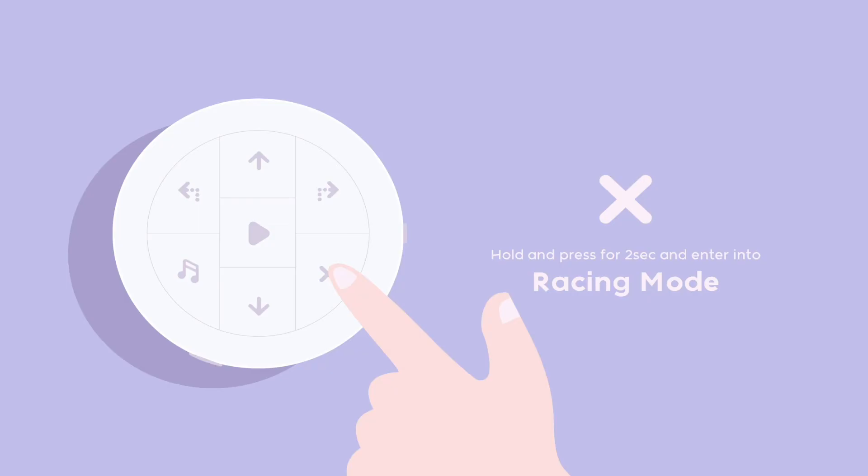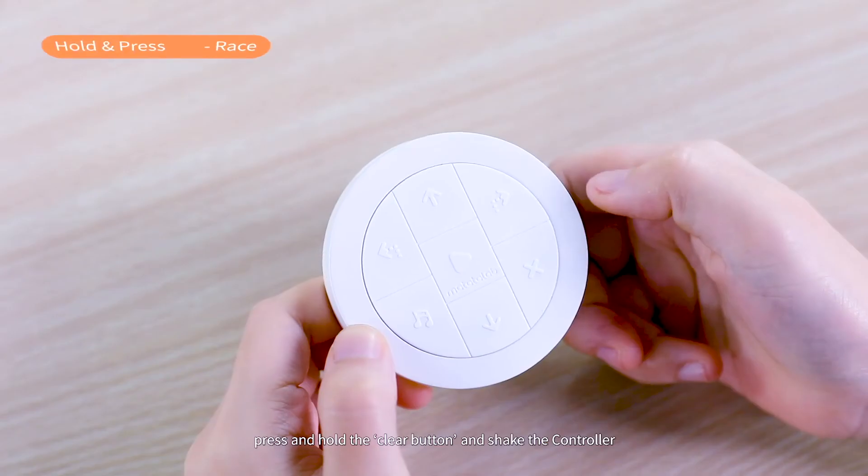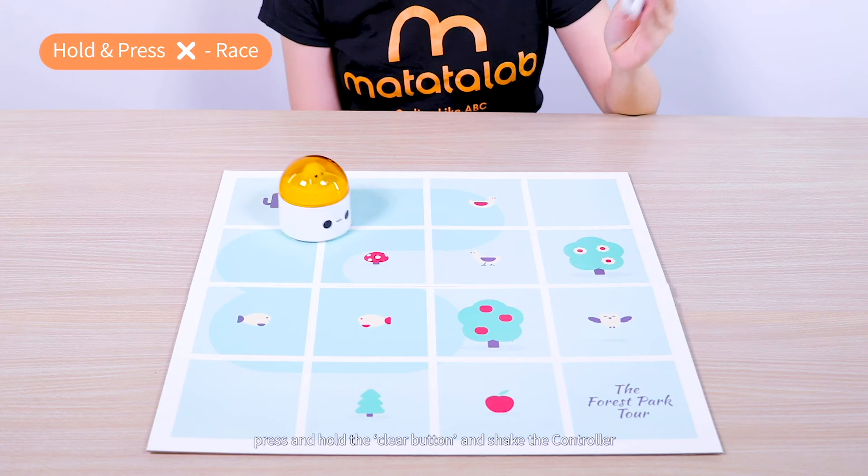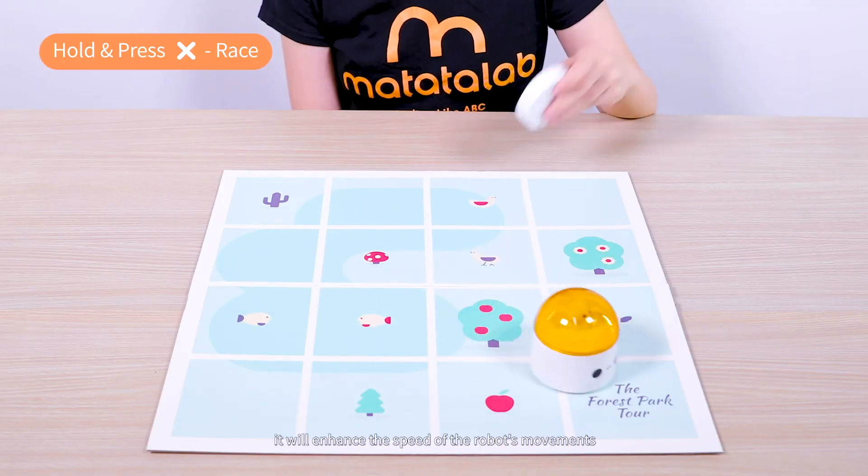When we press and hold the clear button in the control mode, we can begin the racing mode. Keep pressing the button and shaking the controller. It will enhance the speed of Matatabot's movements.